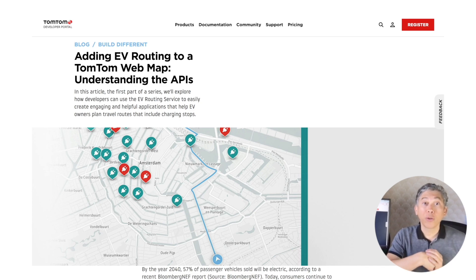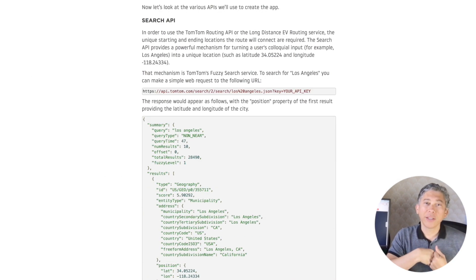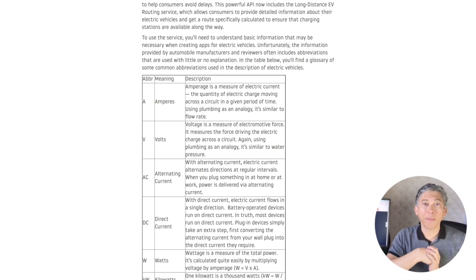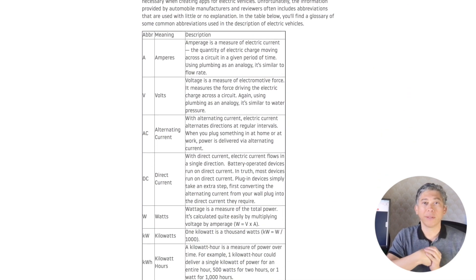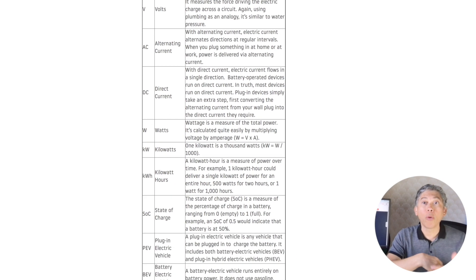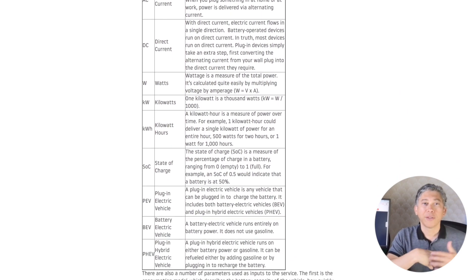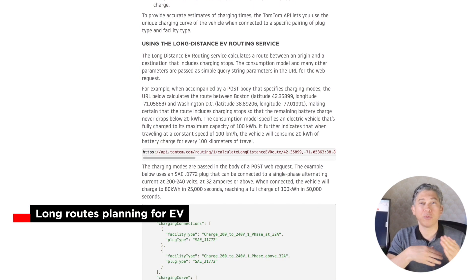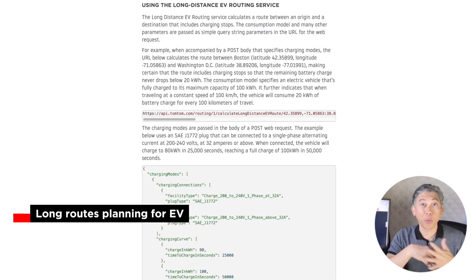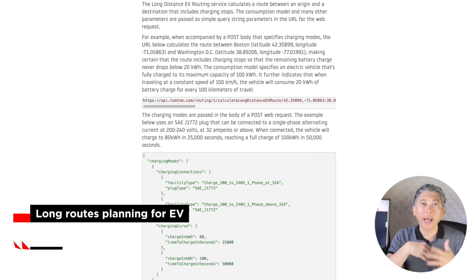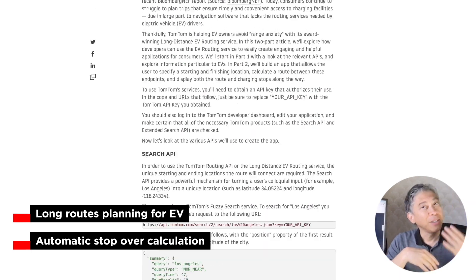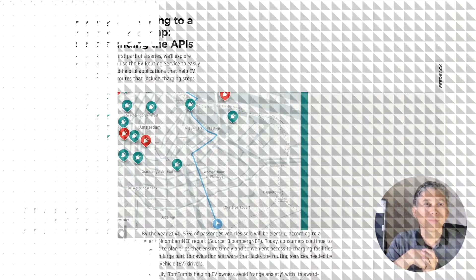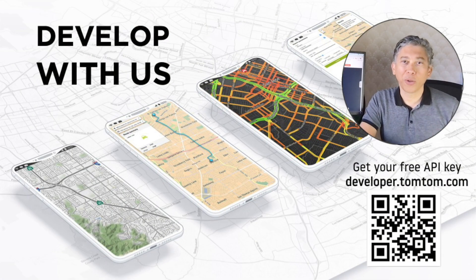What if you need to provide the location of charging stations and create long-distance routes for electric vehicles? We know that range anxiety for electric car owners is real, even with the latest advances in battery performance and the growing availability of charging stations. So if you're a developer building software to plan long routes with electric cars and want stopovers calculated automatically with an API, check this article in our developer portal — we've got you covered.